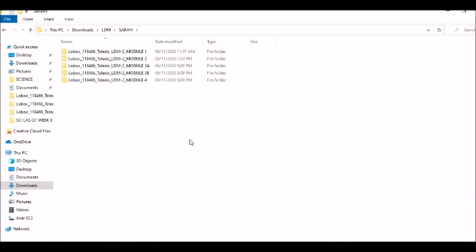The first thing that you're going to do is open the file that you are going to zip. For example, in my case, I am opening my LDM files. As you can see, it is in folder.